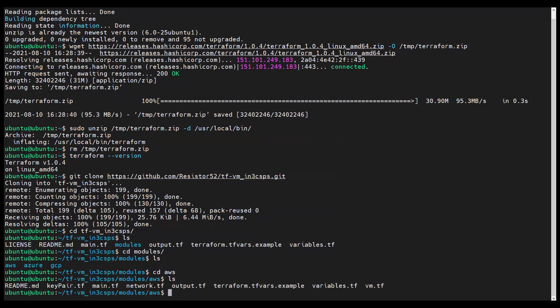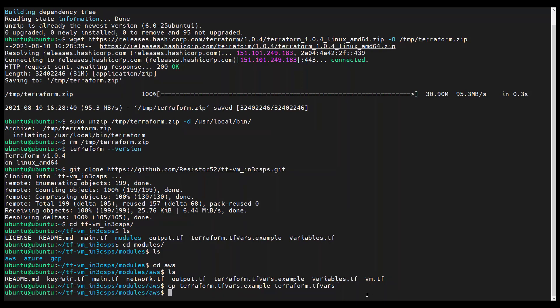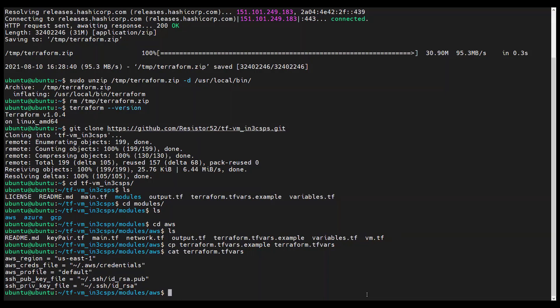Before we can deploy this virtual machine, we need to set the variables. Copy terraform.tfvars.example using the following command. And then edit it as appropriate for your AWS configuration. Because I accepted the defaults when I generated the SSH key pair and am deploying to US East 1 with the default profile, I did not need to make any modifications. So here is what the default terraform.tfvars file looks like. Note that we should still be in the modules/AWS directory.